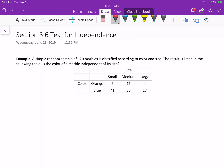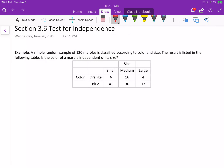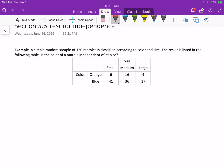I will use this example to explain the test for independence. A simple random sample of 120 marbles is classified according to their color and size, and the result is listed in the following table. The table lists the observed frequencies. The question is: is the color of a marble independent of its size? In this problem, we have two variables — color and size — and all subjects are classified according to the levels of both. We want to know whether color and size are independent.